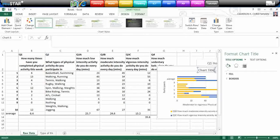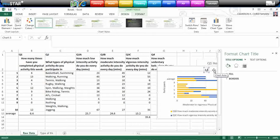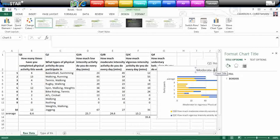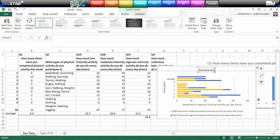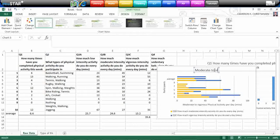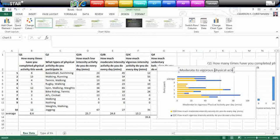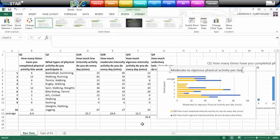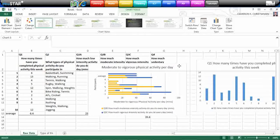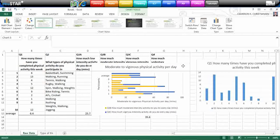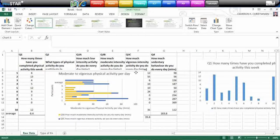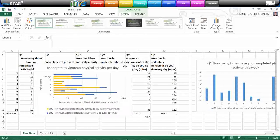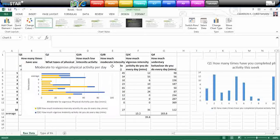Now, we want to change the chart title as well. And this would be, let's call it, moderate to vigorous physical activity per day. So that can be our chart title. So we're now starting to generate some graphs to represent our data. It's just a nice visual way to show your data.